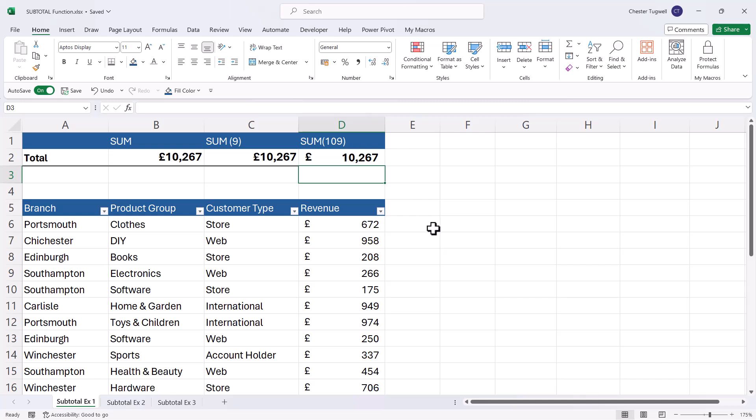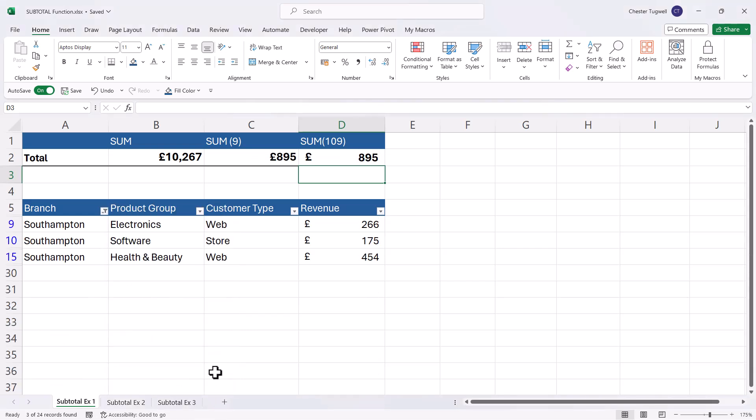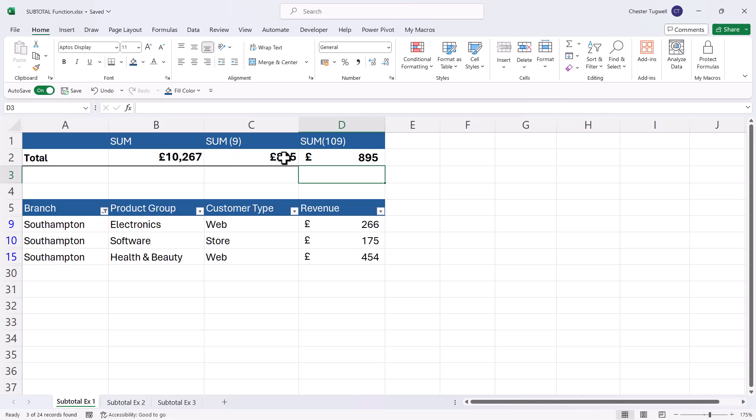Now, the first thing to note is that if I apply a filter to this list, let's say I filter for Southampton, the Southampton branch, you can see that sum ignores the filter. So it's still adding up all of the revenues, whereas the two versions of the subtotal function are only adding up the visible records. So we can start to see now why subtotal is different to sum and why it might be useful.